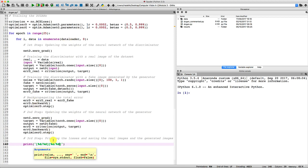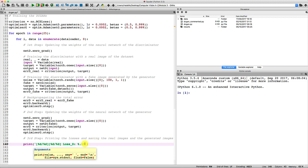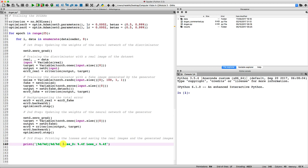And then after this, that is for each step of each epoch, we will print the loss of the discriminator, which will be here. Since it's a float, we're going to add some percent dot four f to have a float with four decimals. Then we're going to add the same for the loss of the generator, so I just need to replace loss d here by loss g.